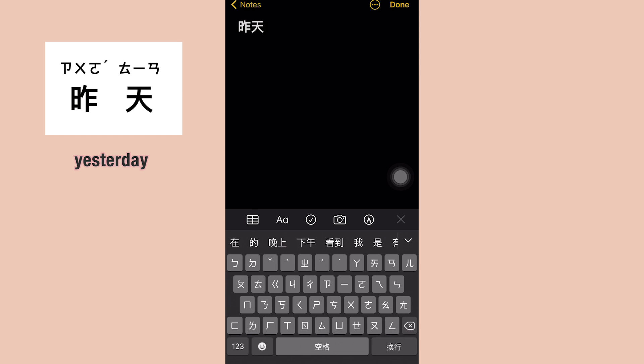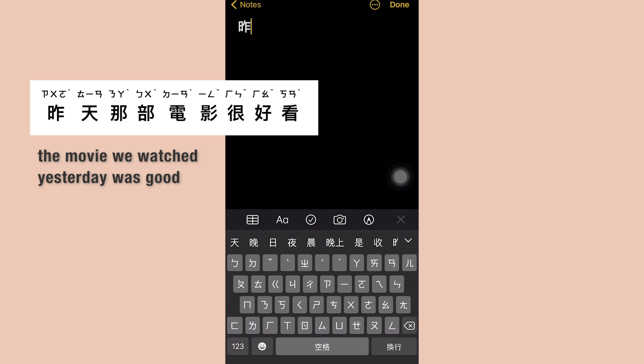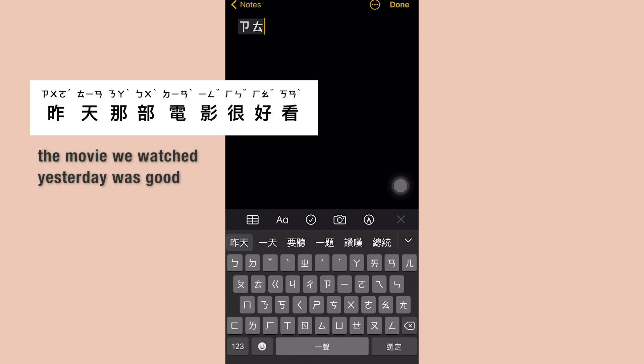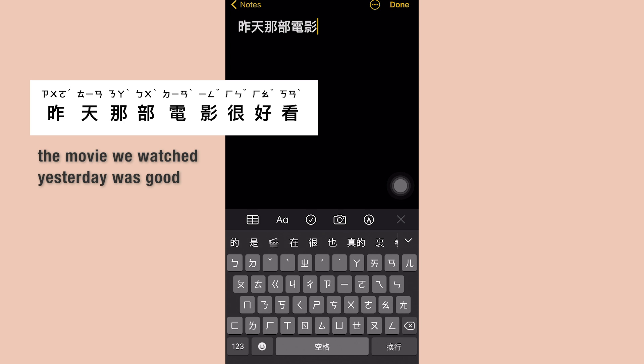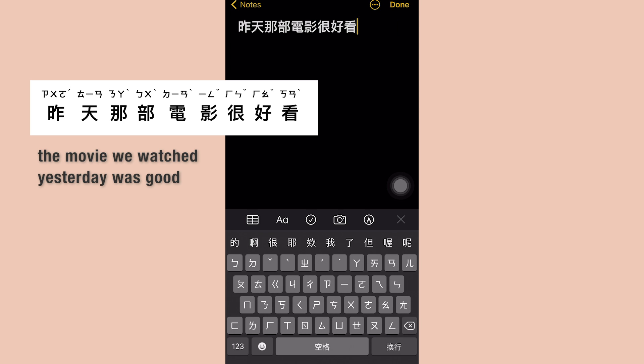Now let's try typing 昨天那部電影很好看 on the phone.